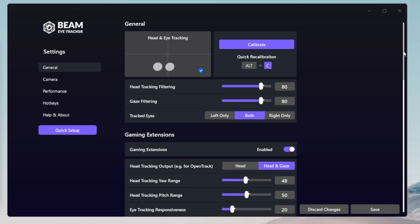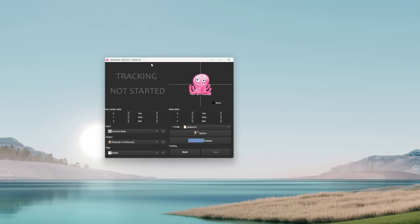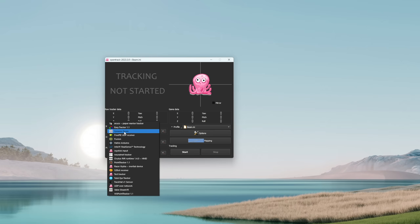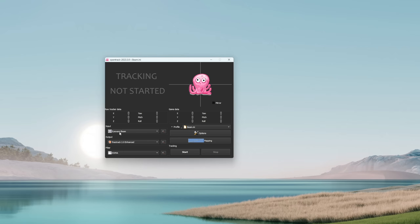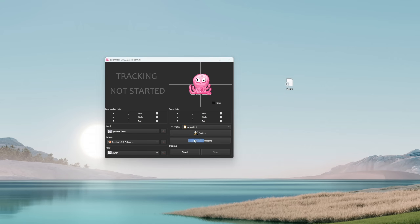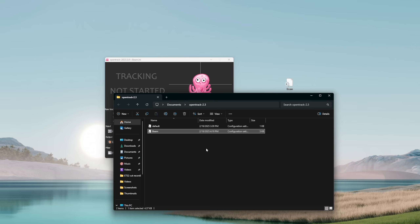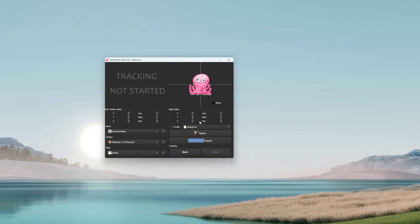The next step involves OpenTrack. I will leave a link in the description for this software, along with the Beam EyeTracker profile for OpenTrack. Once you have this app opened, select the Input Method to Eyewear Beam. Then download the profile mentioned earlier, open the configuration directory, move the downloaded file into this folder, and select it inside the OpenTrack app.